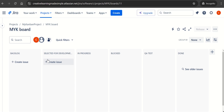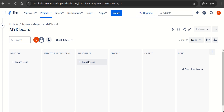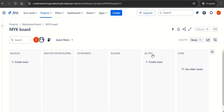Let's make the window a bit wider. So we now have: Backlog, Selected for Development, In Progress, Blocked, QA Test, and Done. From the backlog or to-do list, we select tickets for development. Team members will pick them up as In Progress. Any ticket where we are blocked or have impediments goes into Blocked. QA Test is for testing, and once testing passes, it goes to Done. We can always configure and create new columns based on our project needs and workflow.